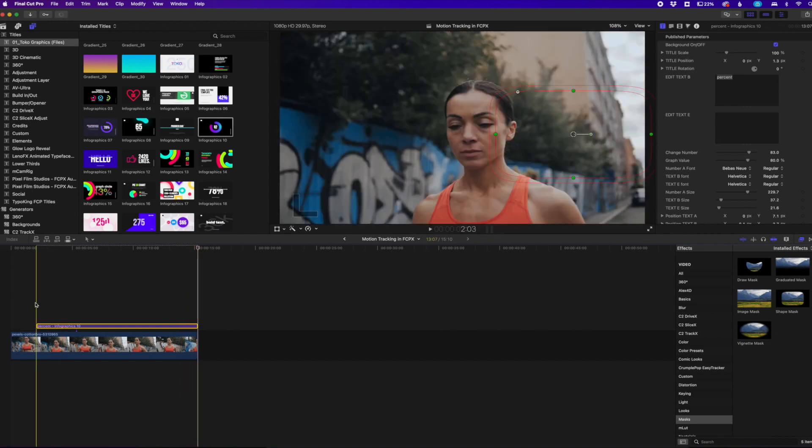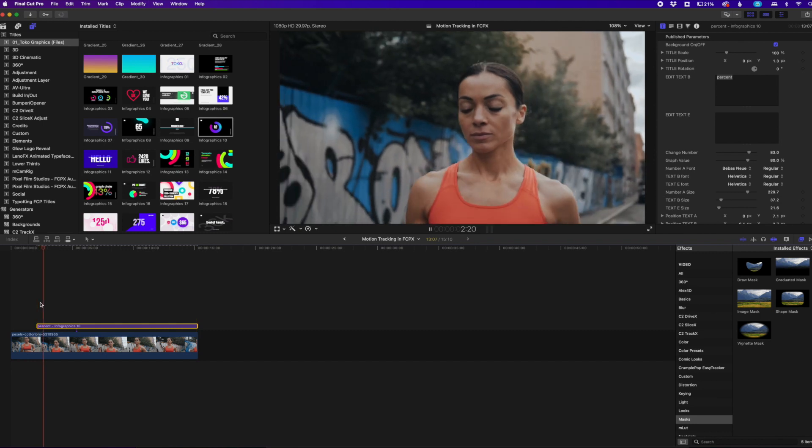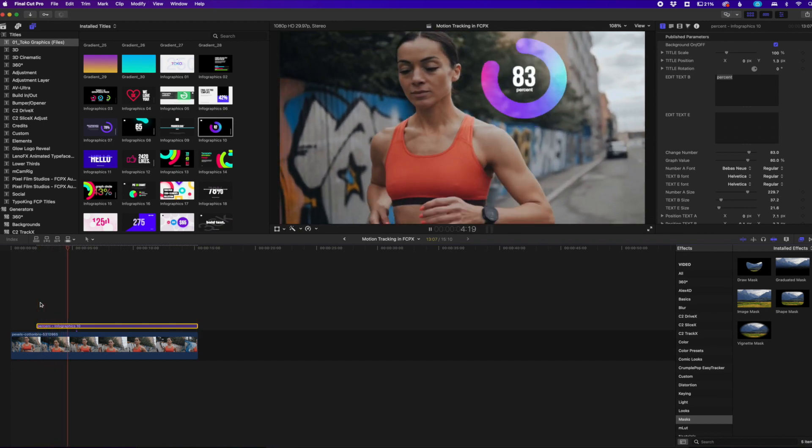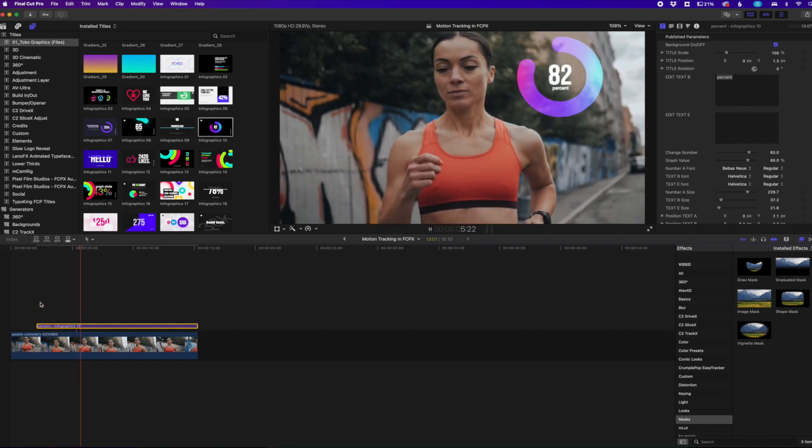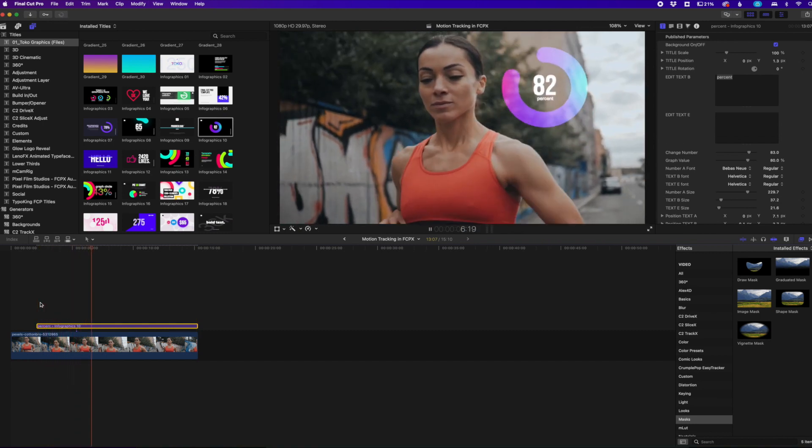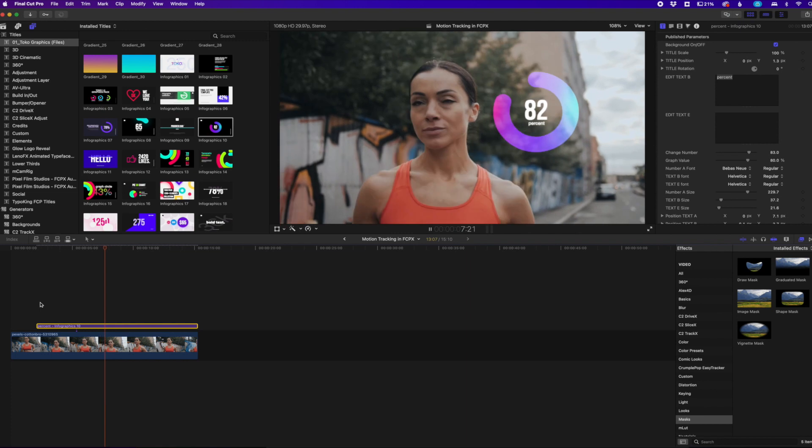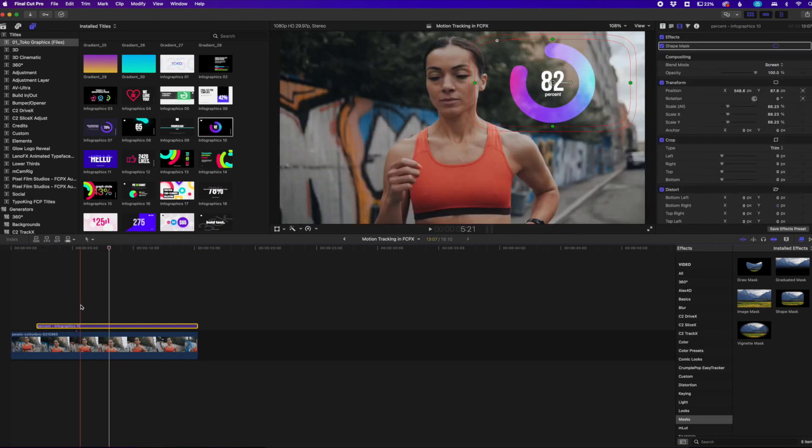So again, just let's play it one more time. You can see how it works. You can see it's jumping up and down with her running. Very smooth, very easy. So that's pretty much it. It's very easy to do.